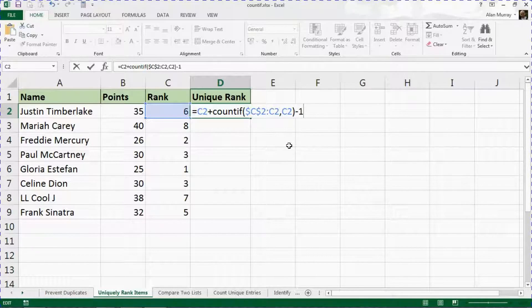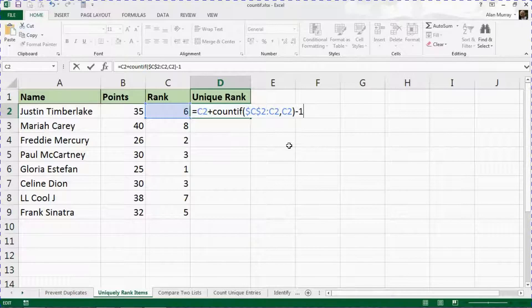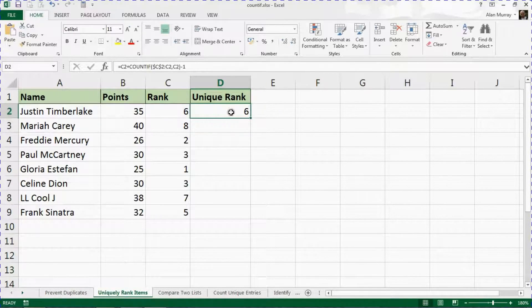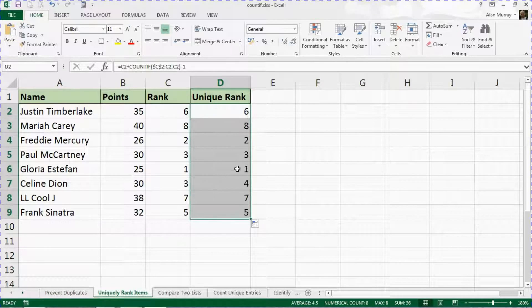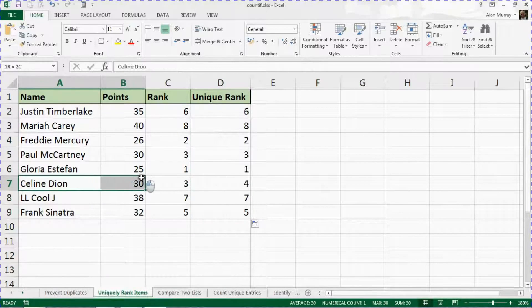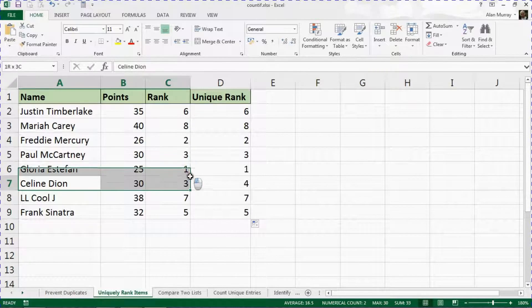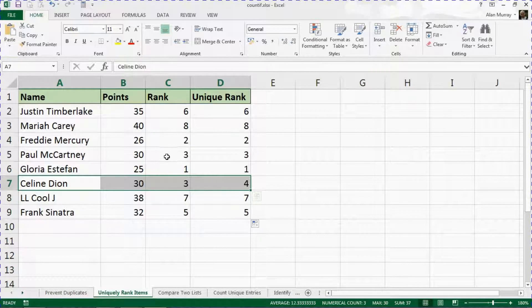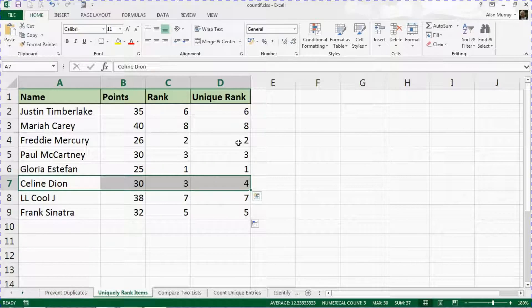Let's see how this works. If I press enter to confirm and copy that down, it provides that unique rank for Celine Dion there with the equal pairing after Paul McCartney.